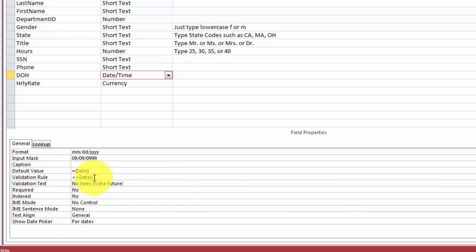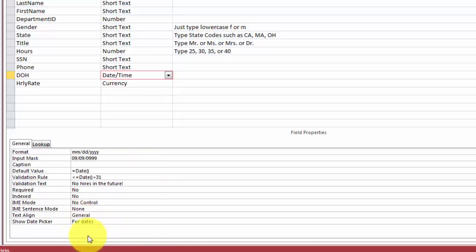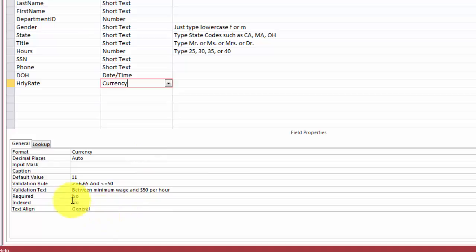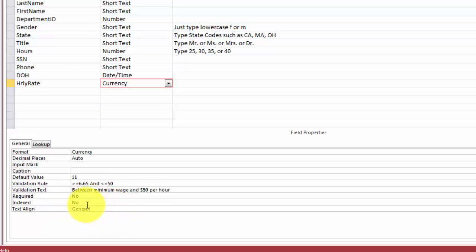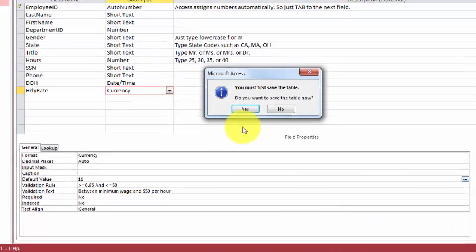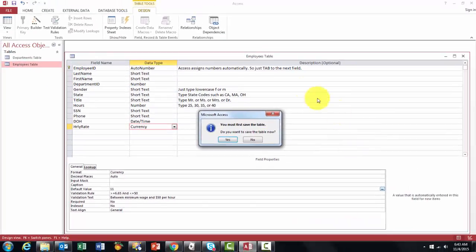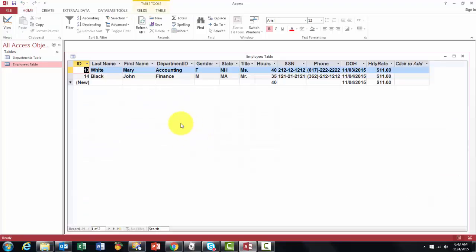With the hourly rate currency, you want probably a default value in there so people cannot type by mistake 111 instead of 11 and a validation rule. All of this is fine. Now when I flip to the other side you must save the table first and now I can enter all my new records and they will listen to all those rules that I showed you.